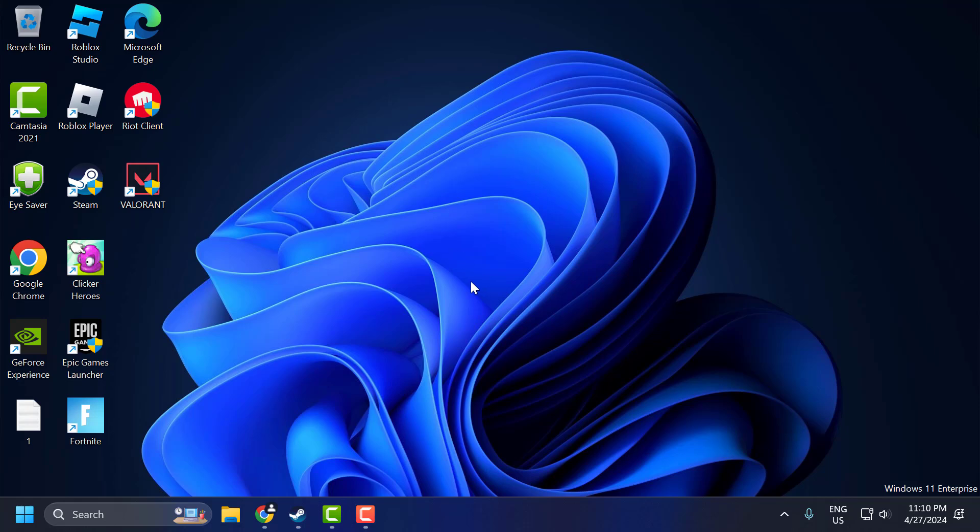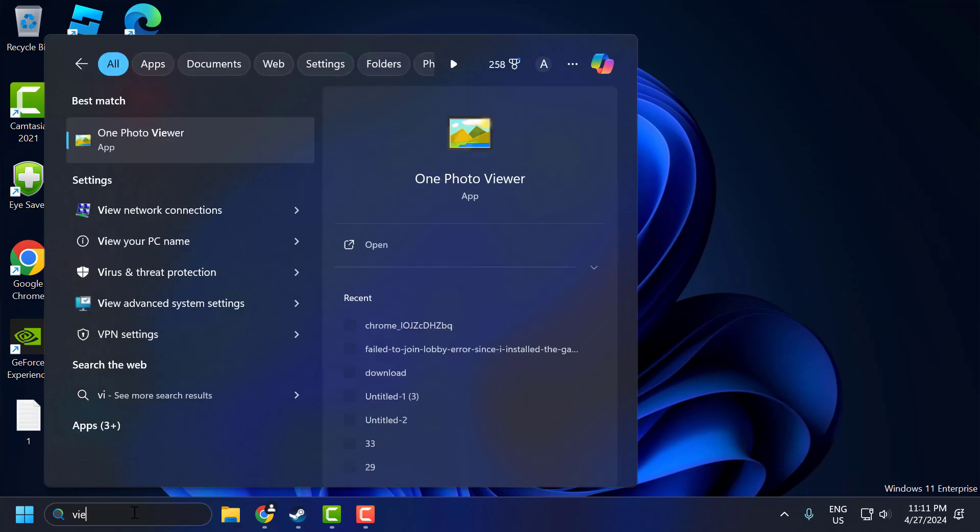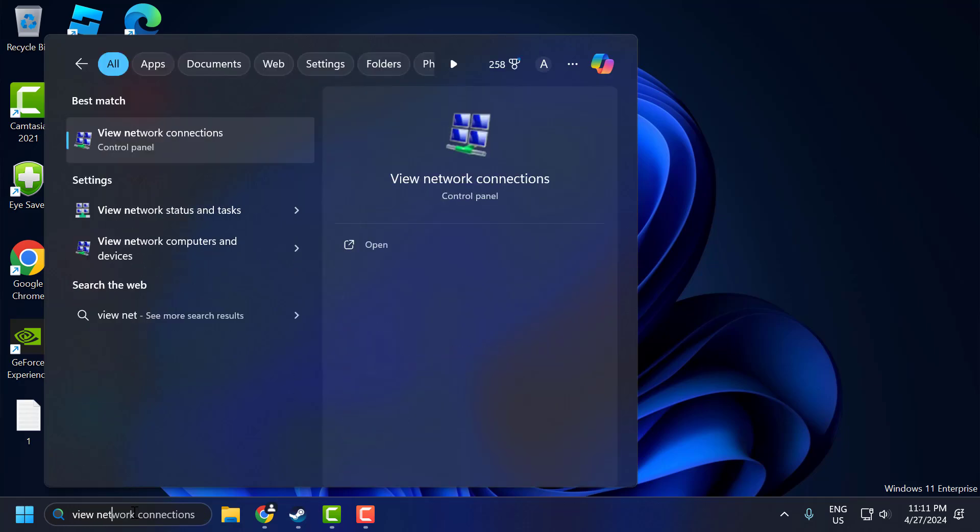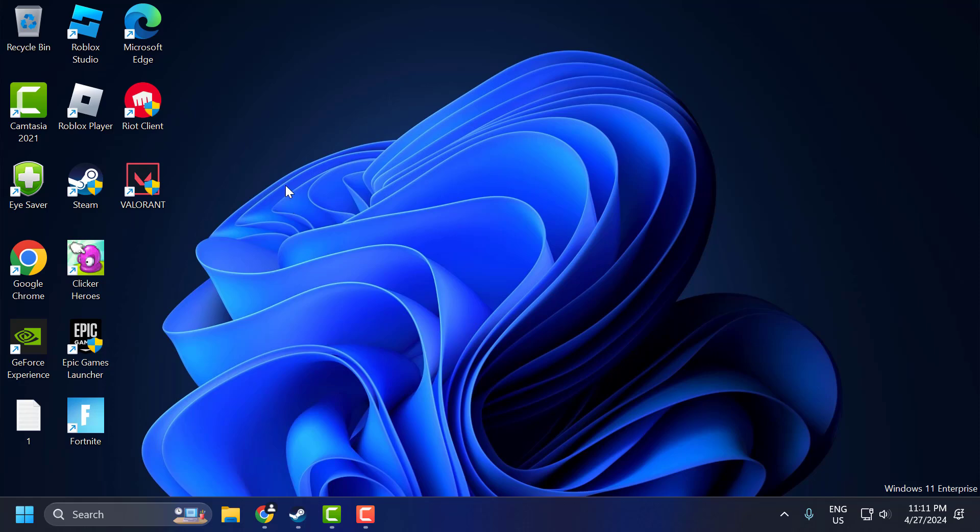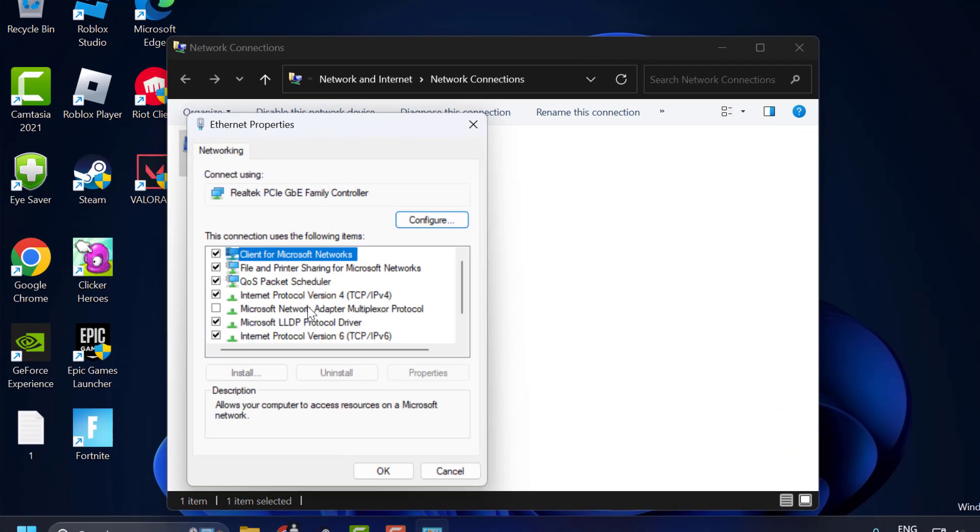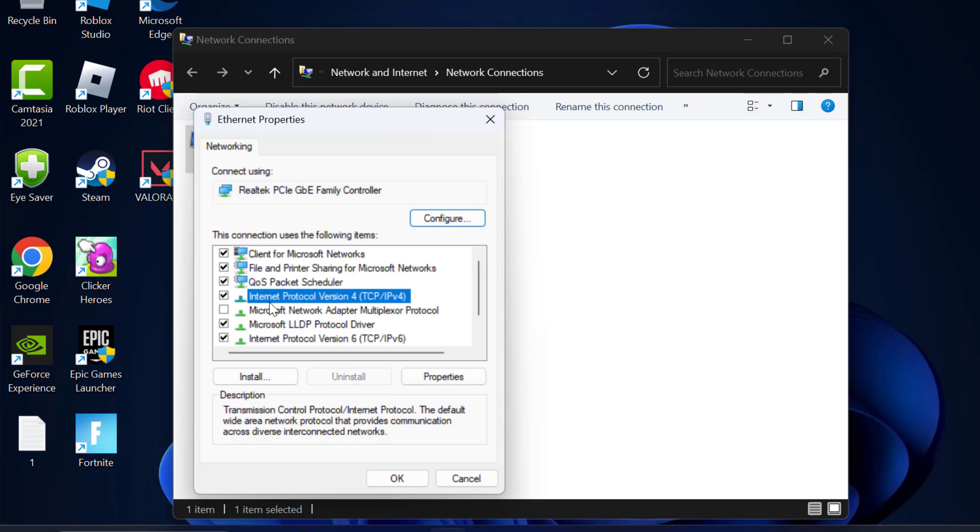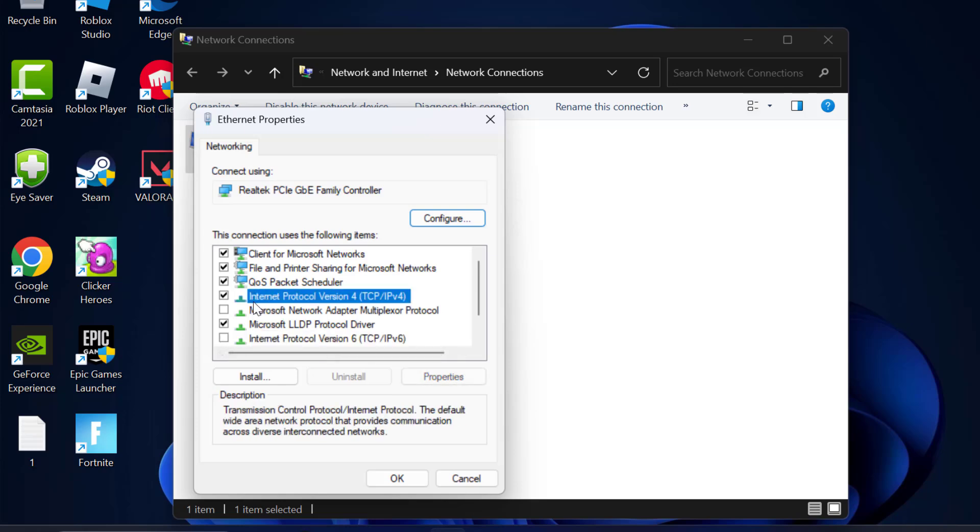If the problem is not solved, let's move on to the fourth solution. The fourth solution is to use Google's DNS. To do this, go to the search menu and type View Network Connections. Click to open it. Right-click on the internet connection you are using and select Properties. Select Internet Protocol Version 4 IPv4. Before that, uncheck Internet Protocol Version 6. Then click on Version 4 and select Properties.